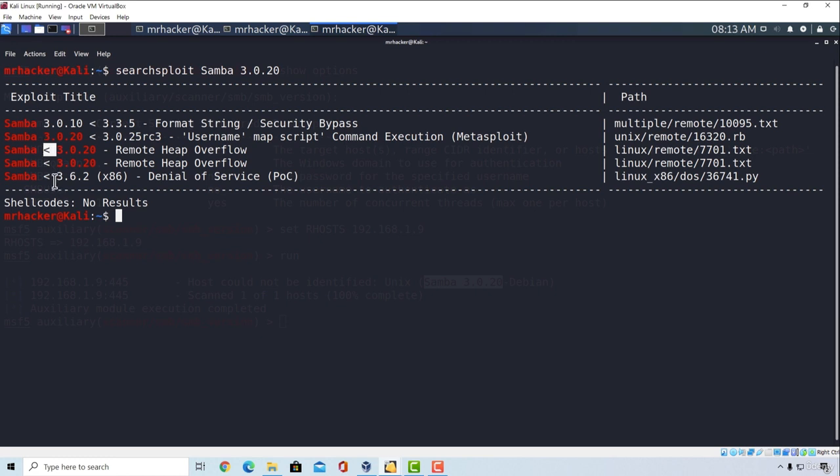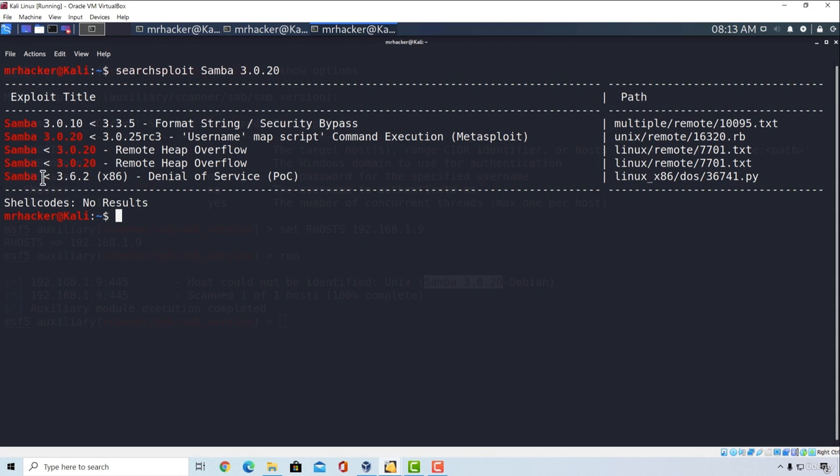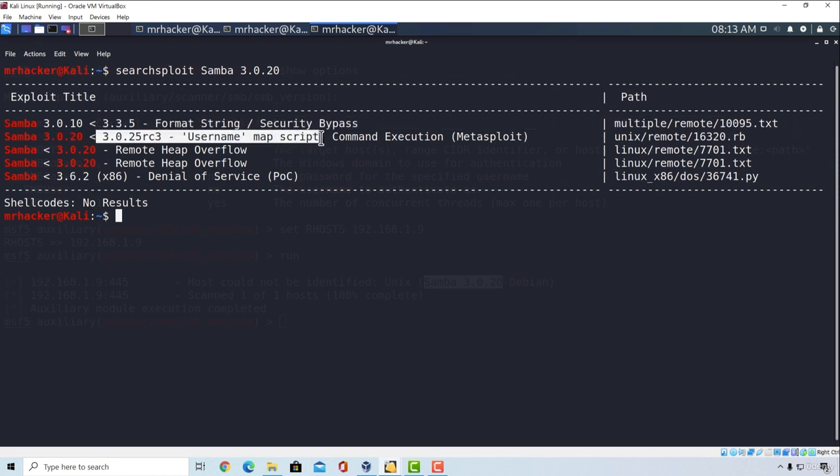And the last one, which is denial of service, or DOS attack, seems to be affecting our version, but we are once again not interested in the denial of service attacks. But in a real penetration test, you would 100% write this on a report, with the references to the possible attack. For now, let's just go with the Metasploit module that we found. Let's remember the name: username map script, command execution.